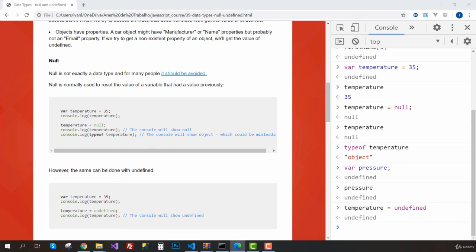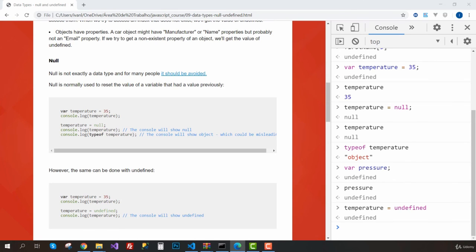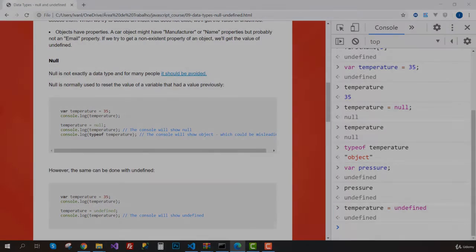I don't think there's anything more about null and undefined that I need to say. Now we know they exist and will have opportunities to use them. So now it's time to do our first list of exercises. I'll see you in the next video.